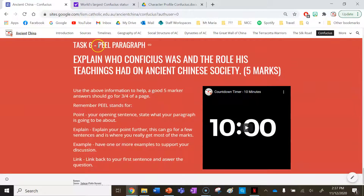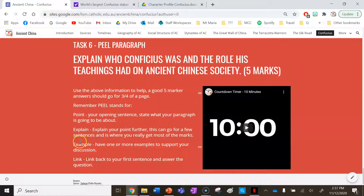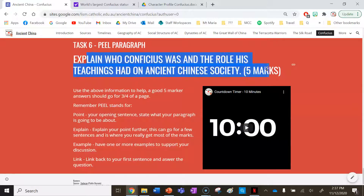Task 6, the last task, is to answer this question as a paragraph — you have ten minutes: explain who Confucius was and the role his teachings had on ancient Chinese society. Pretend it's worth five marks — good exam practice. A good five-mark answer should be about three quarters of a page or more. Remember PEL: Point (your opening sentence), Explain (expand on your topic further), Example (support your point and explanation), and Link (back to the question and your point). If you're a teacher, you can start the timer on the board for students.